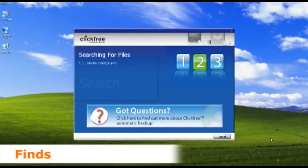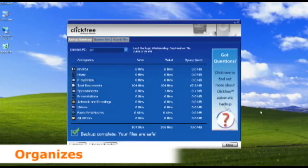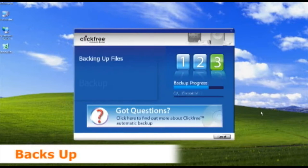ClickFree's software now automatically finds, organizes, and backs up your computer's data onto the attached drive.